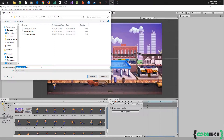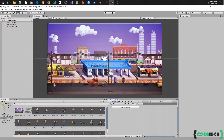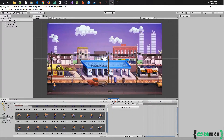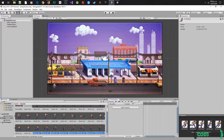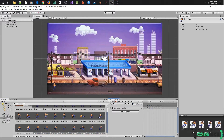The next animation will be run. We will select from this sprite to the last one, drag and drop them in the animation window, adjust the samples, and let's see how it looks.